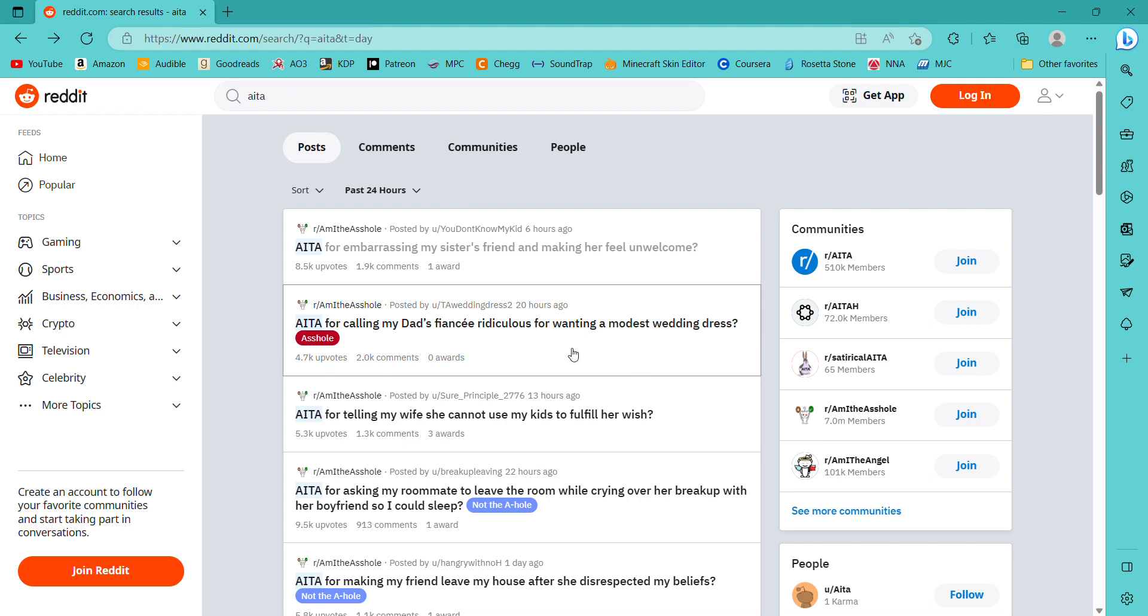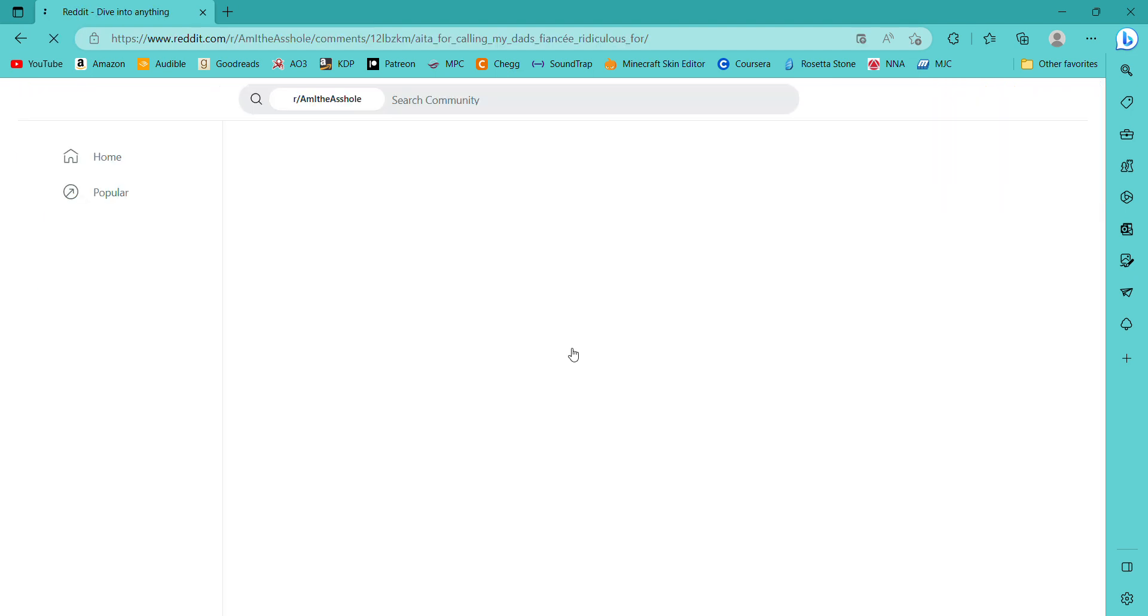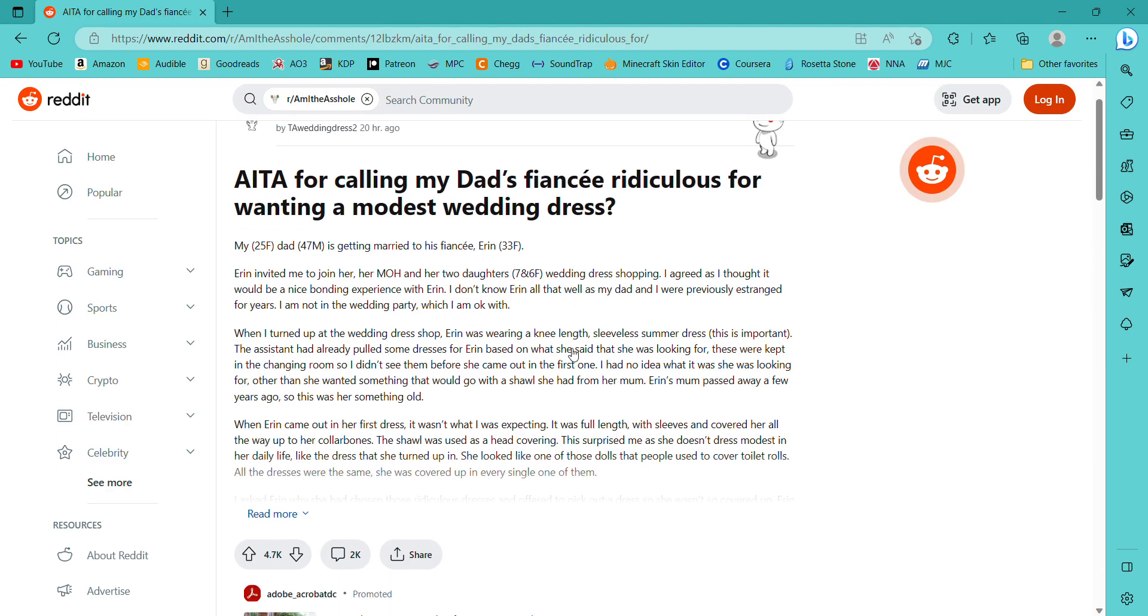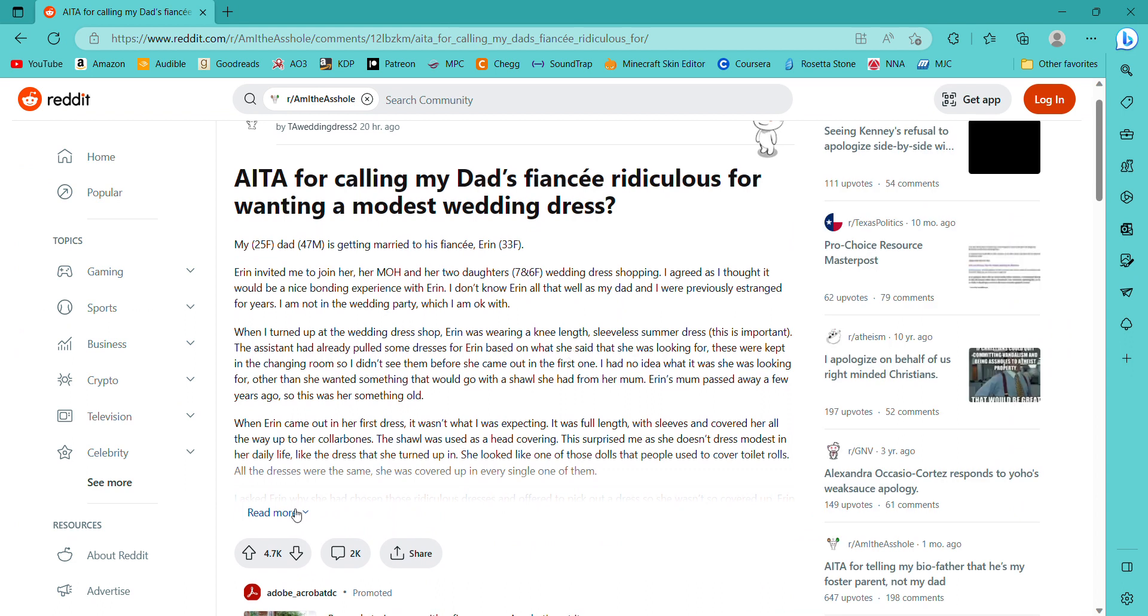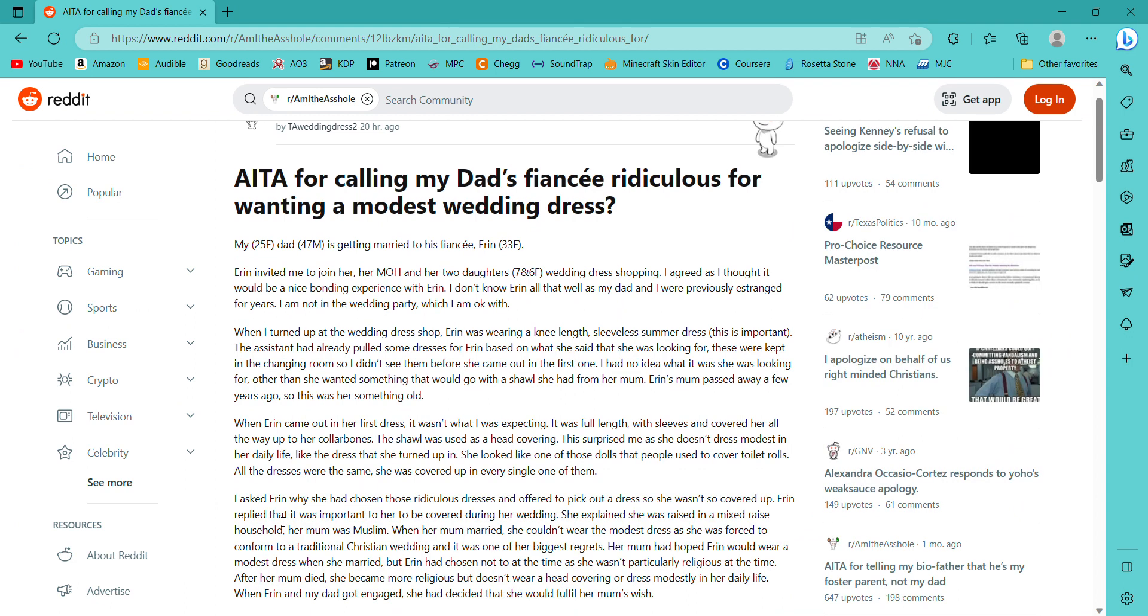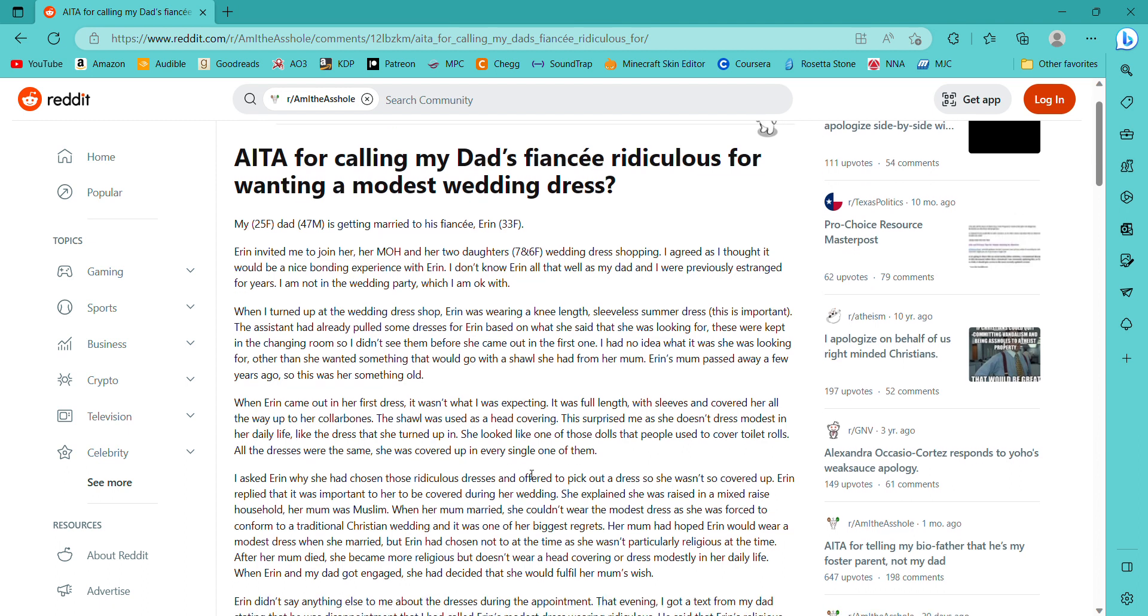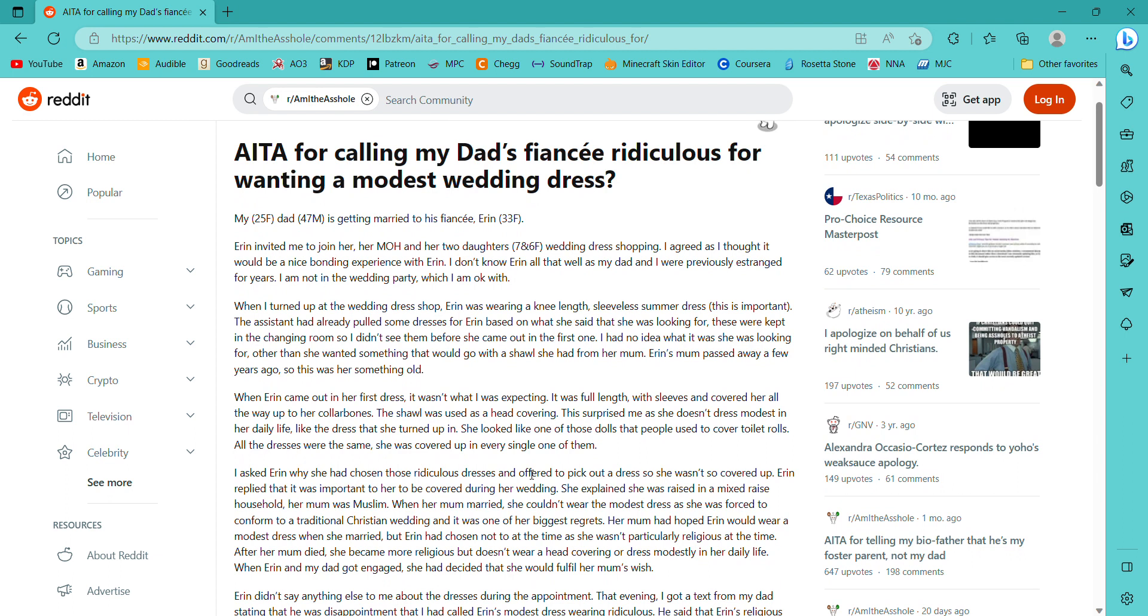Uh-oh. This one says is the asshole. Let's see what this one's about. Am I the asshole for calling my dad's fiance ridiculous for wanting a modest wedding dress? It's like it's not your wedding.